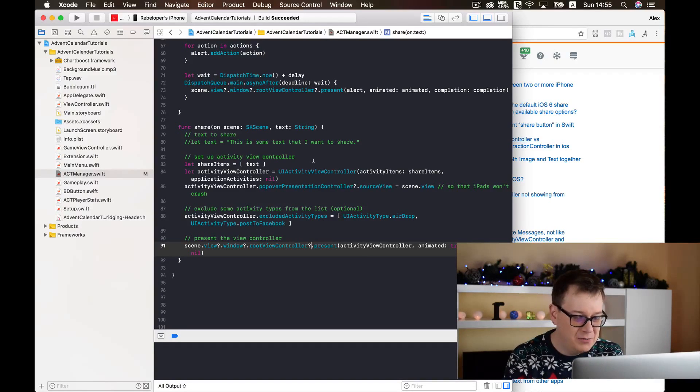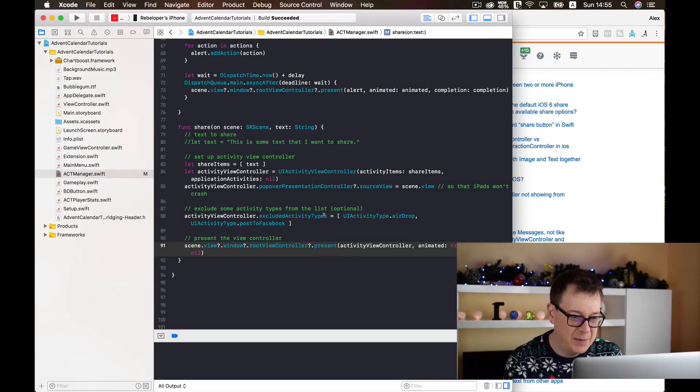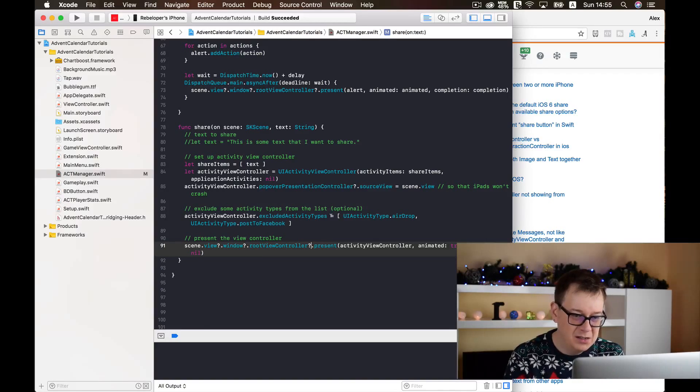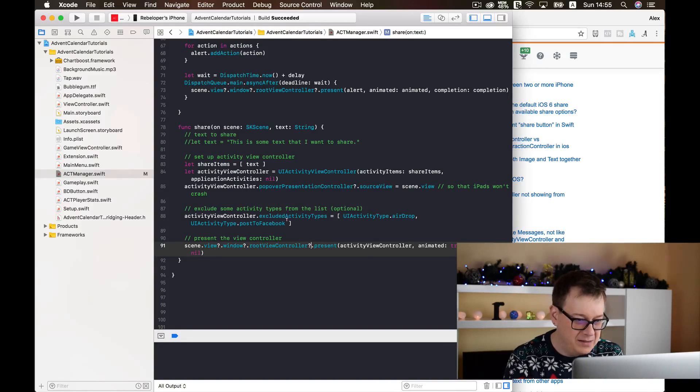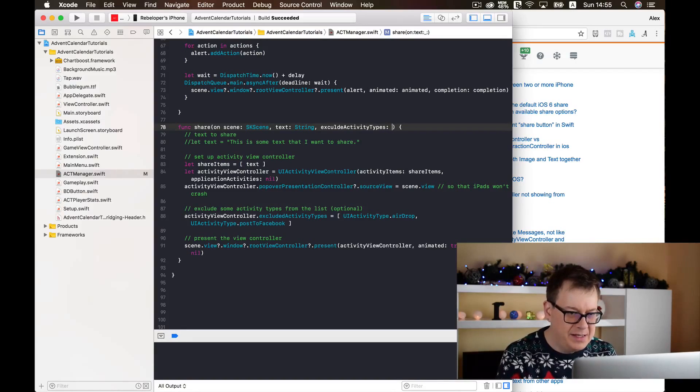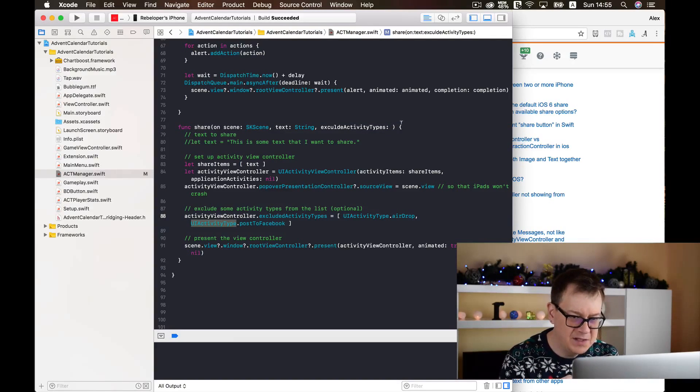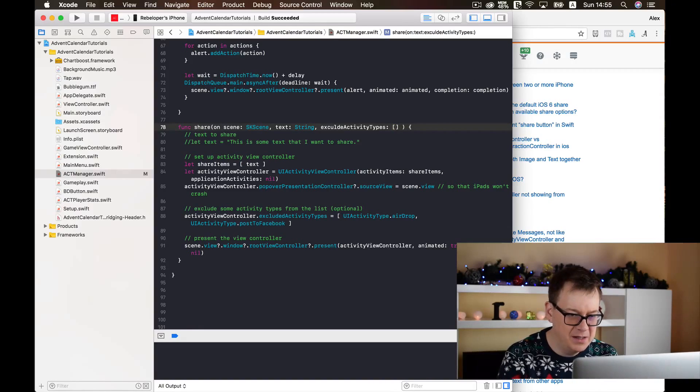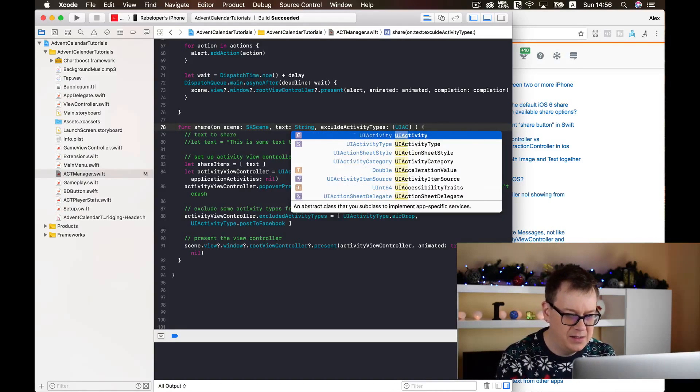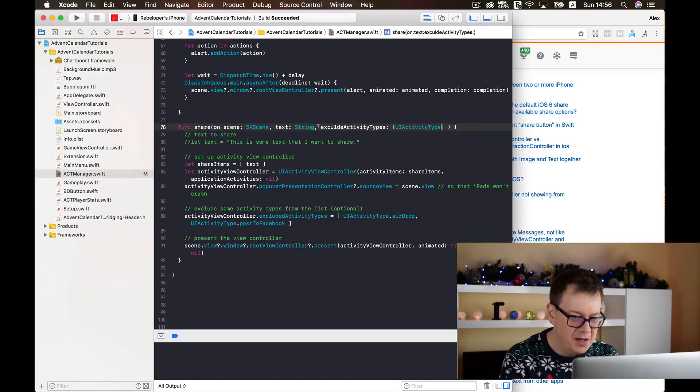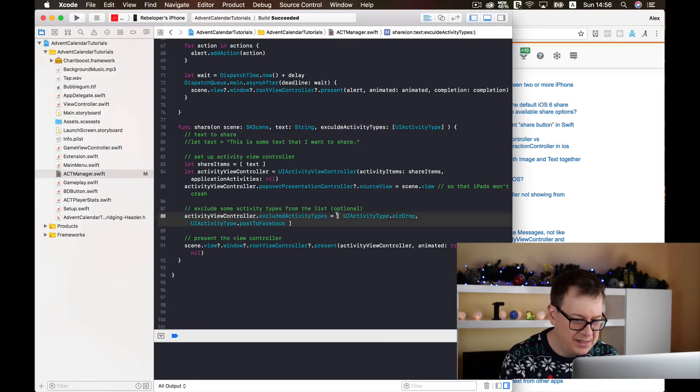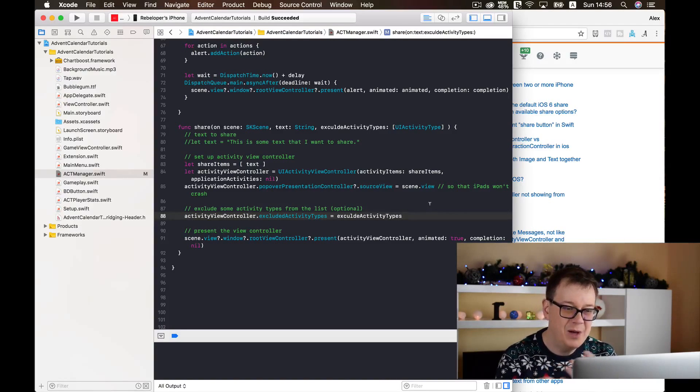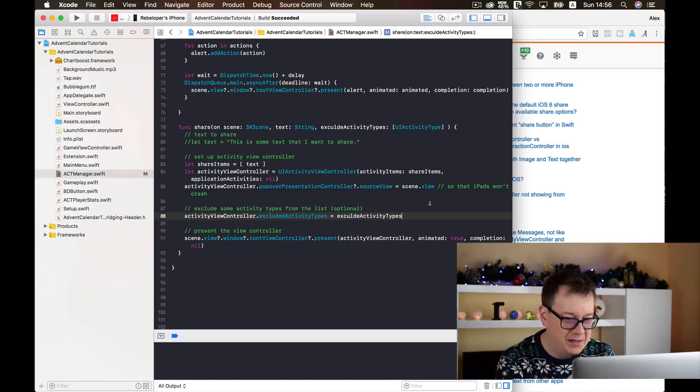What I would like to add now is these exclude activity types. And I will just create here and these will be as you can see UI activity types. So this will be an array. I will just finally create an array of UI activity type and let us just copy this out and paste it in here.